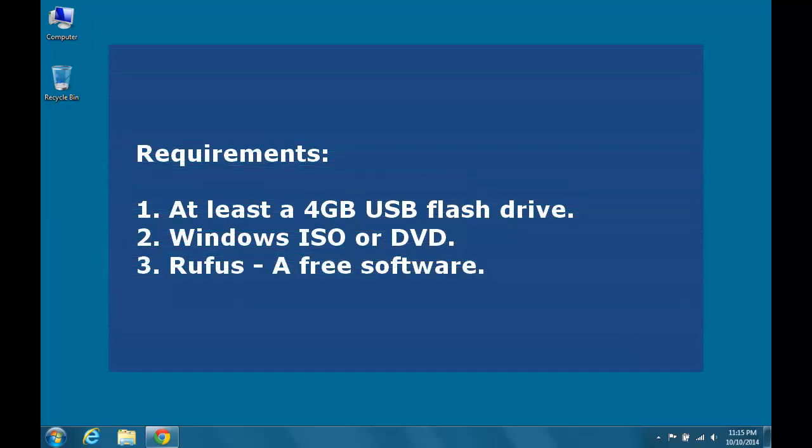Requirements: at least a 4GB USB flash drive, Windows ISO image or DVD, Rufus a free software.